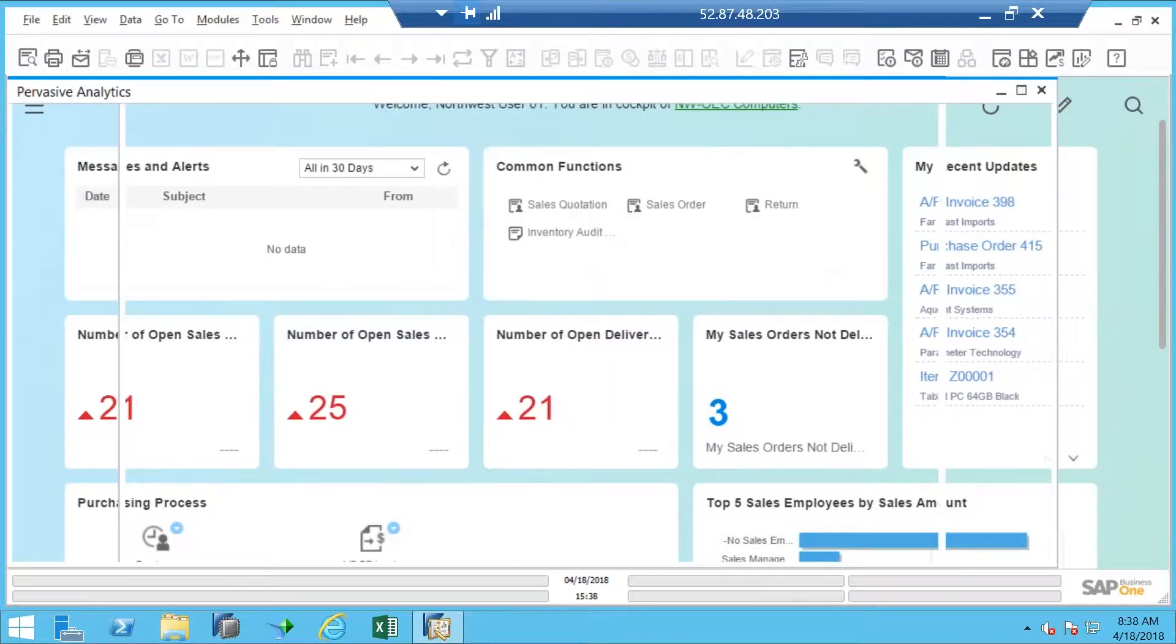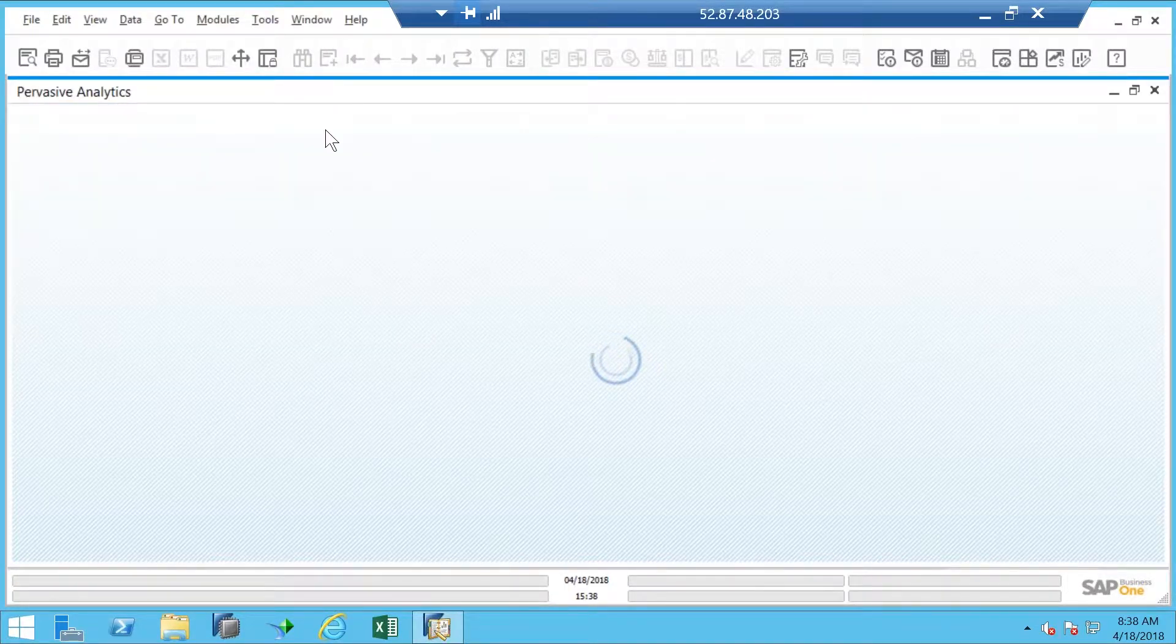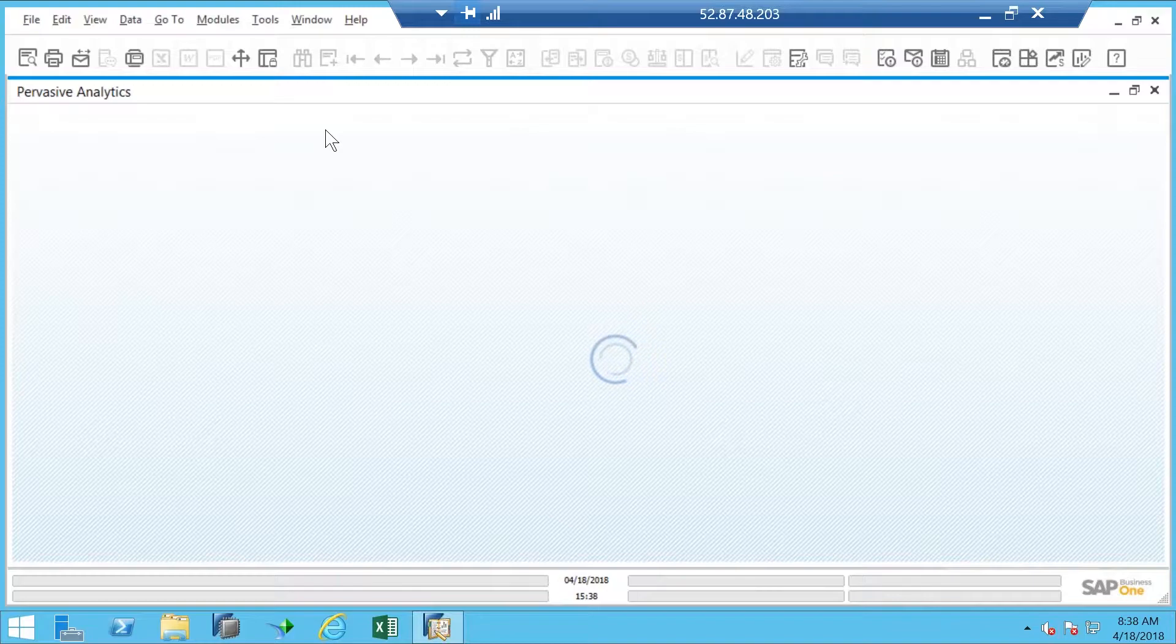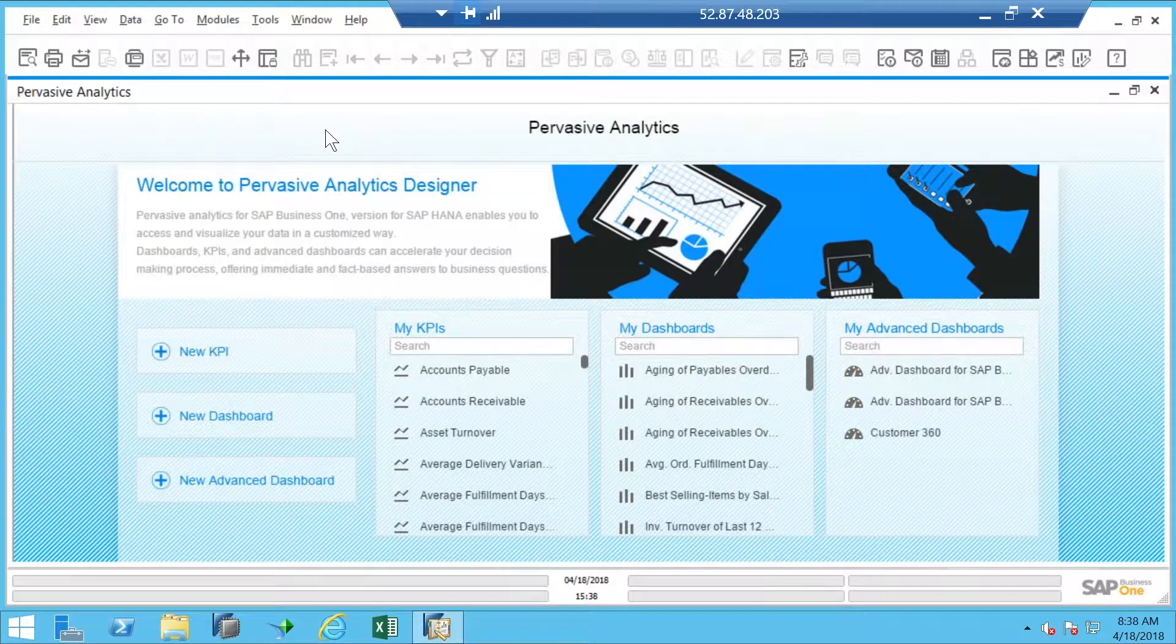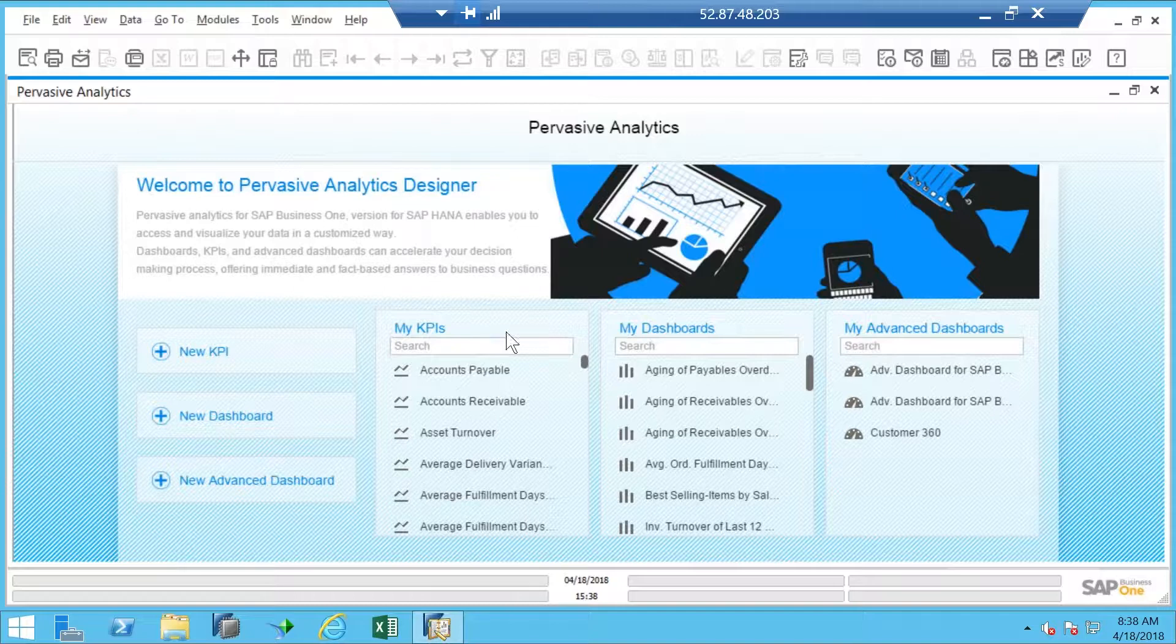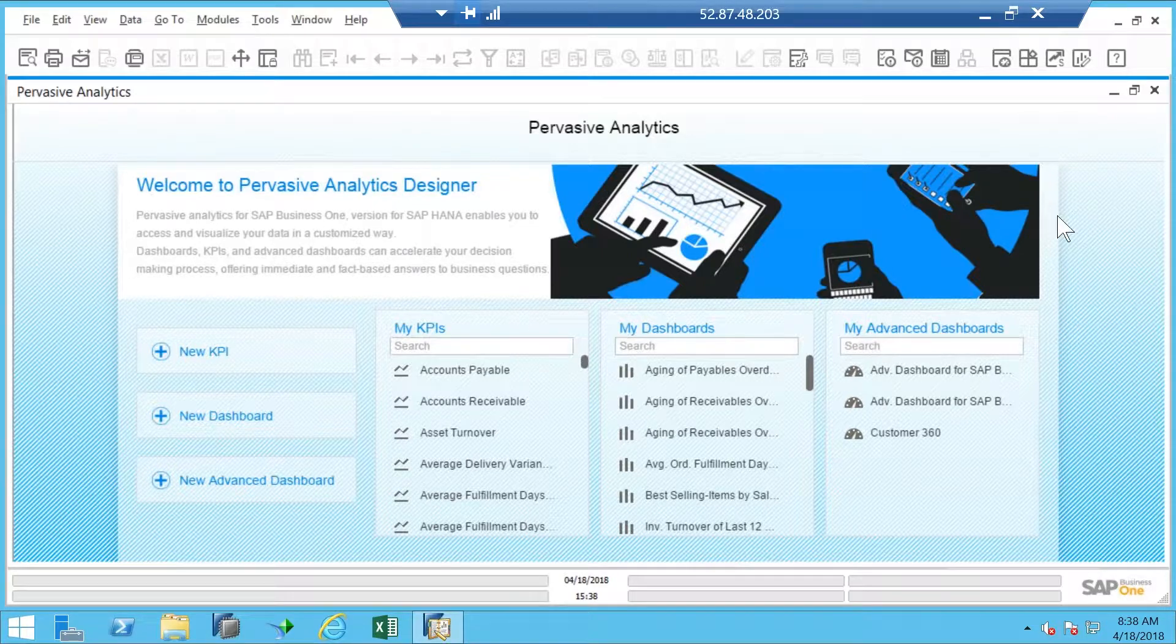So what are pervasive analytics? Well, there's three different elements in pervasive analytics. We have KPIs, dashboards, and advanced dashboards. And we'll take a look at a couple of examples.